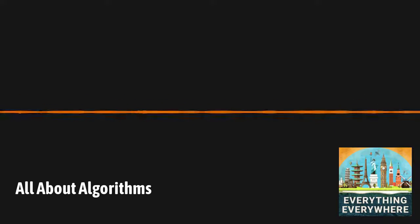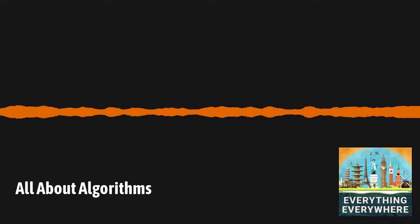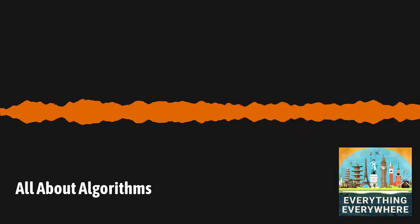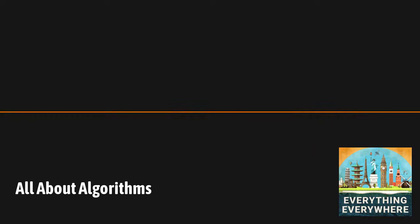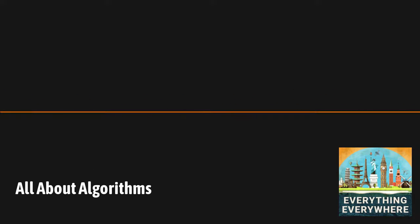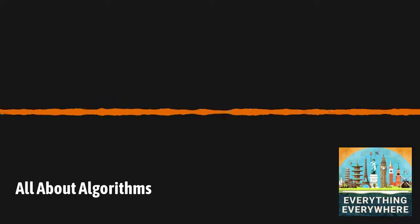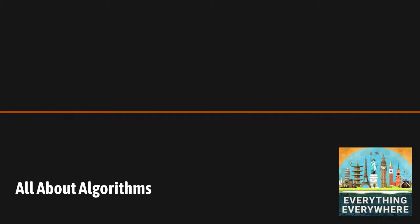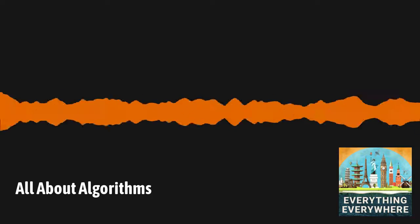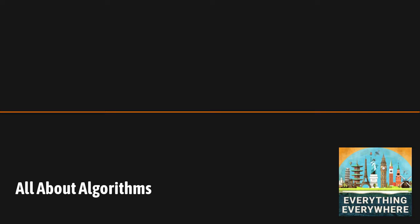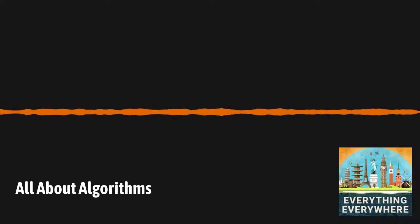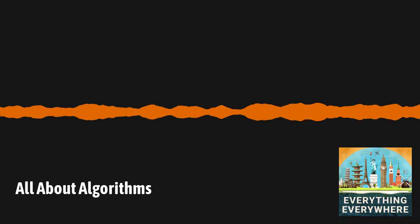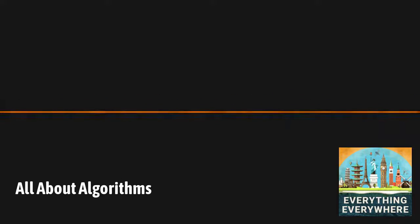Computers, it turns out, are really good at executing algorithms. You have a number of set inputs, a finite number of steps, and a definite output. And computers can do it really fast. Even the simplest things you can do on a computer will involve some sort of algorithm. Let's take one of the first algorithms you learn when you're learning computer programming, a sorting algorithm.